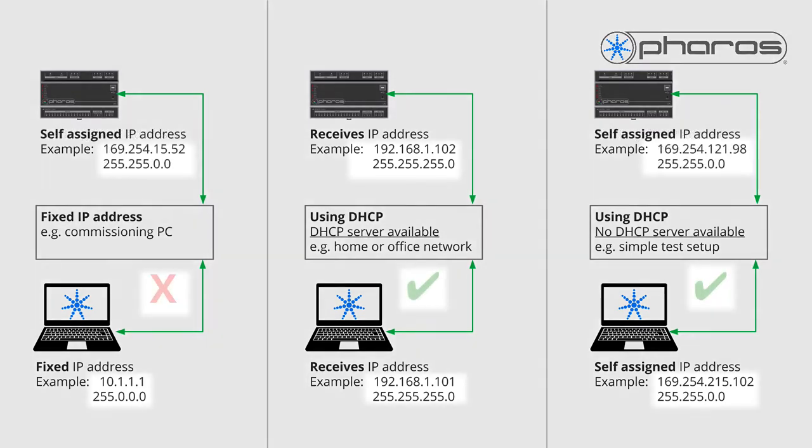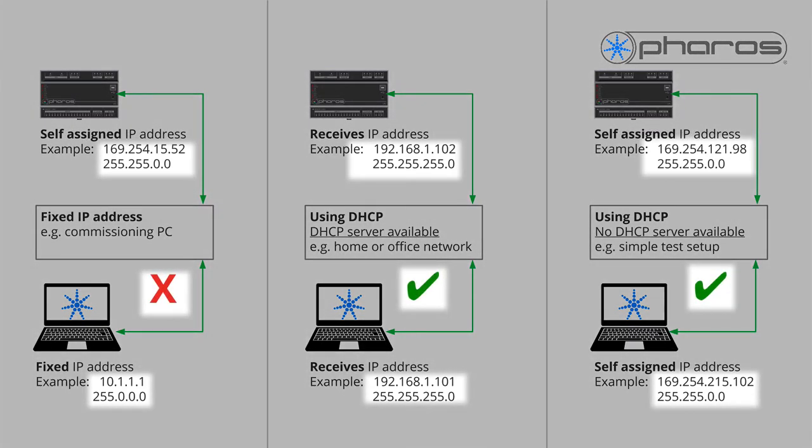In the last two situations, the controller will connect directly. In the first example, we have to change the IP address from the controller.